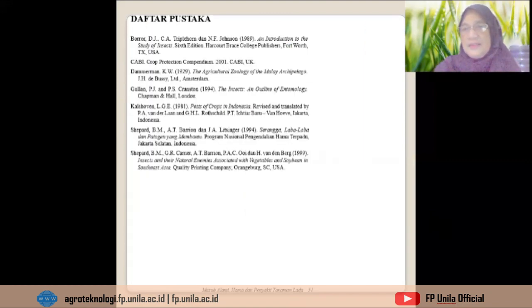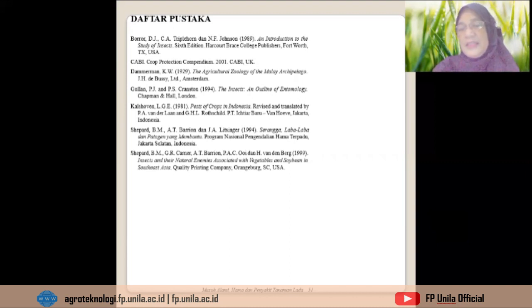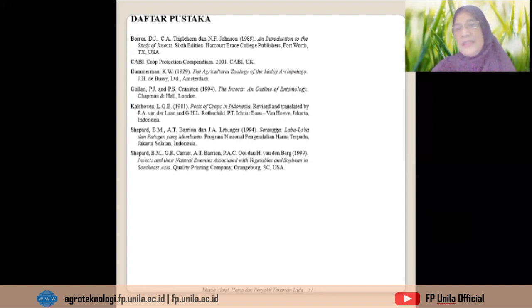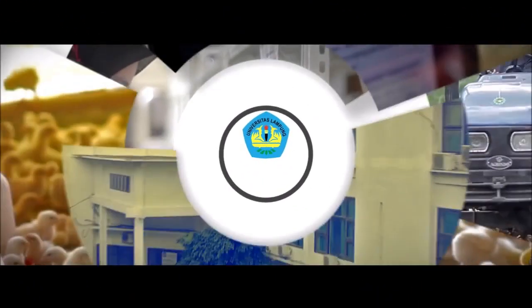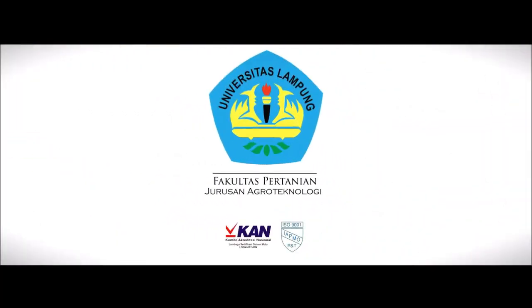Demikian yang kita lakukan dalam penyuluhan pengabdian kepada masyarakat kepada petani-petani di pertanaman lada di Lampung. Terima kasih atas perhatiannya kepada mahasiswa semua. Semoga dapat menjadi pengetahuan bagi mahasiswa semuanya. Sukses selalu. Wassalamualaikum warahmatullahi wabarakatuh.